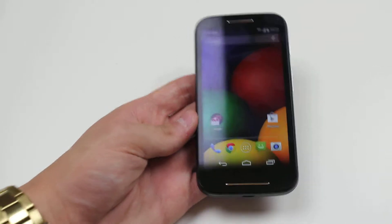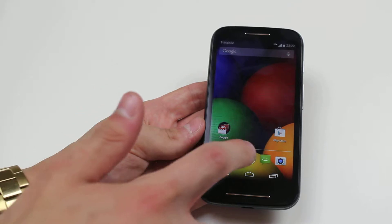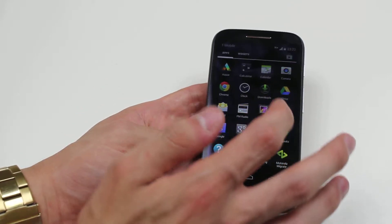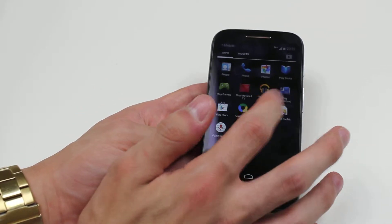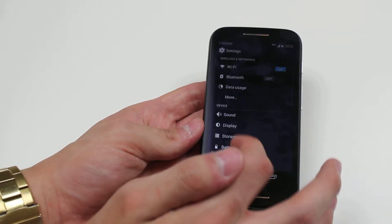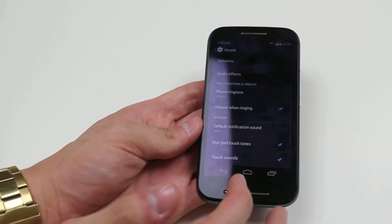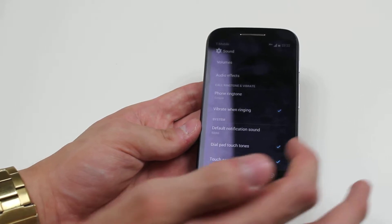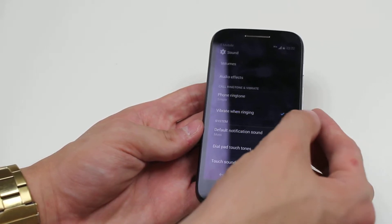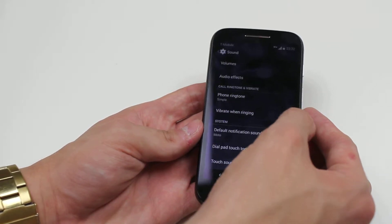To do this we go into settings. In settings we go down to sound and then we have the option to vibrate when ringing.